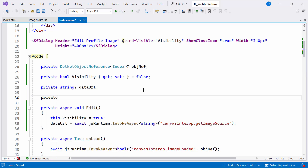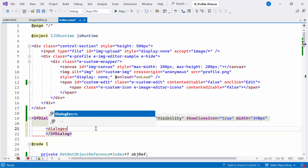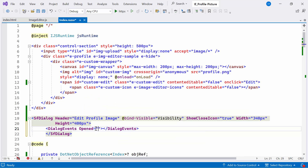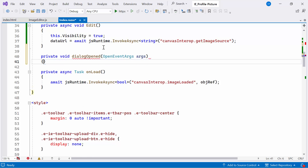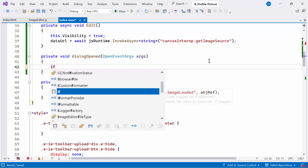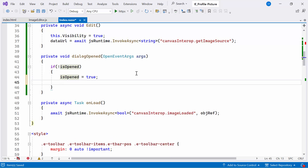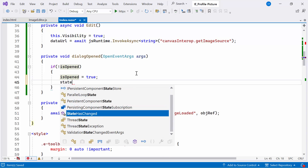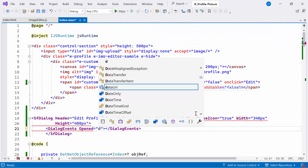Next, I declare the boolean property named isOpened, which keeps track of whether the dialog is opened or closed. Then I configure the dialogEvents tag and set the openedEvent — this event triggers when a dialog is opened. So I create the private method named dialogOpened, which takes an openEventArgs parameter. Inside the method, I add a condition: if the isOpen property is false, indicating the dialog has not been opened yet, I set the isOpen flag to true. Then I notify the component that its state has changed and needs to be re-rendered, and bind this method to the openedEvent.